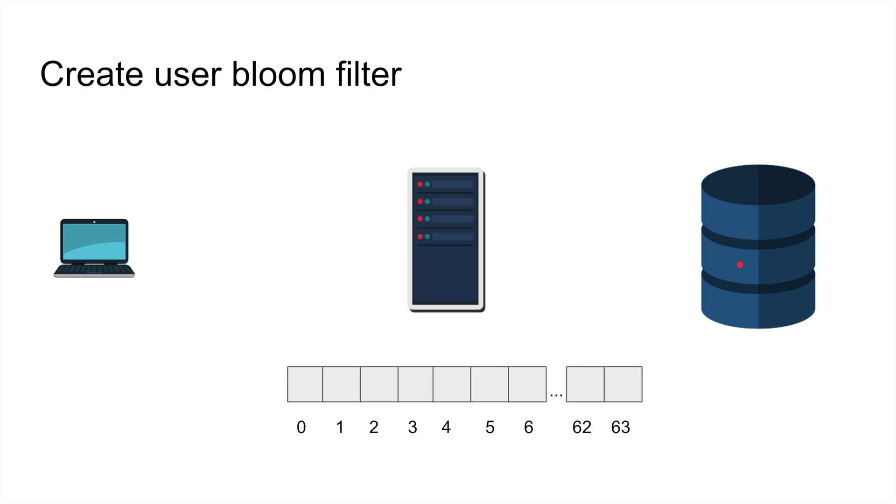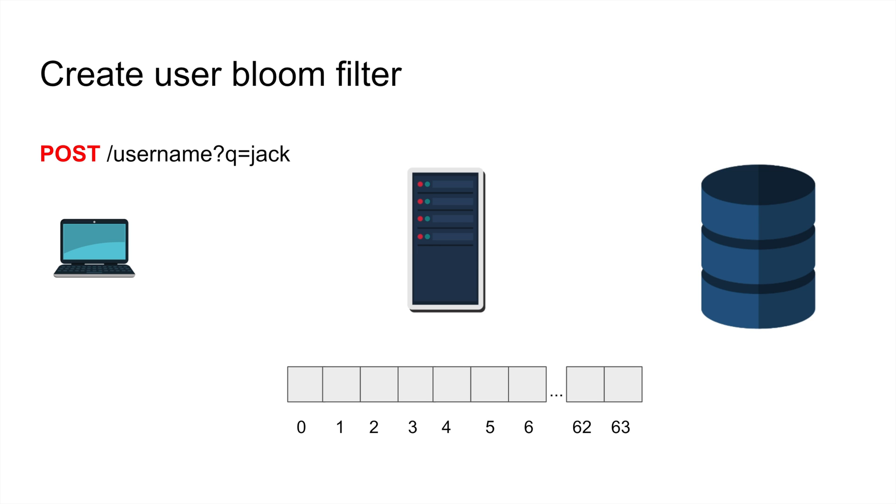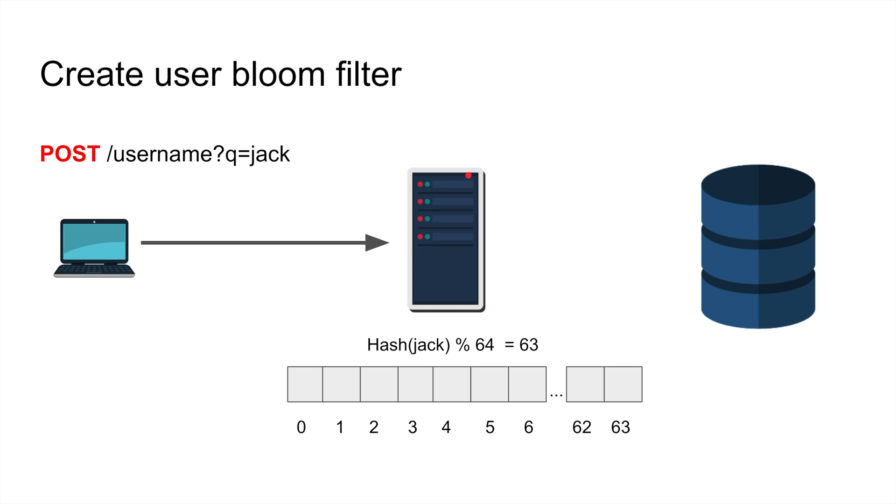Anytime you want to avoid an expensive query to check if something exists or not, bloom filters are very useful. There are some disadvantages but let's look at actually how to create a bloom filter. I have a brand spanking new bit set here, 64 bit, and I'm gonna create user jack for the first time.